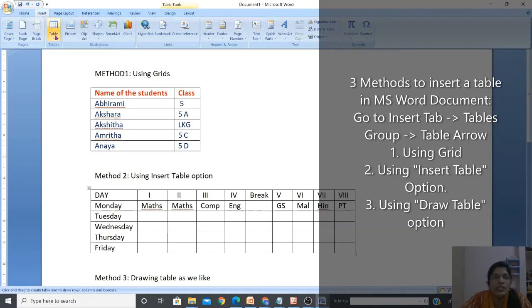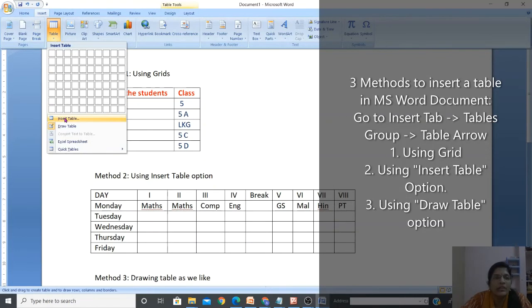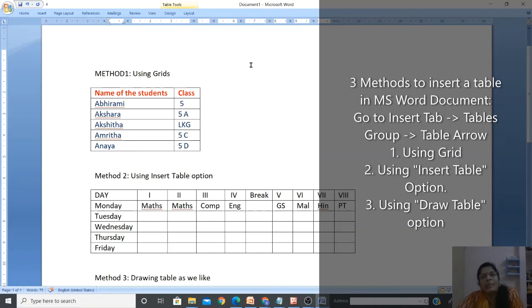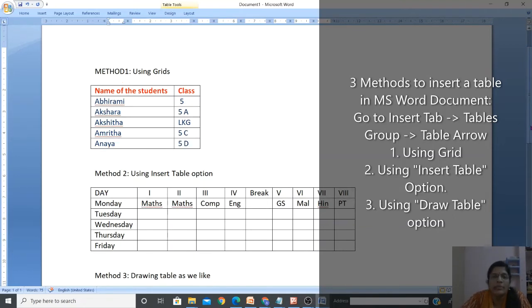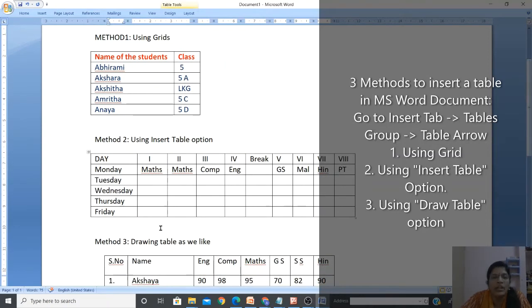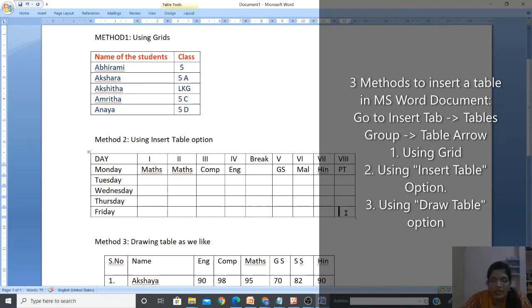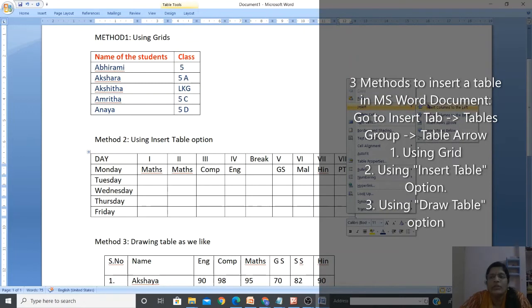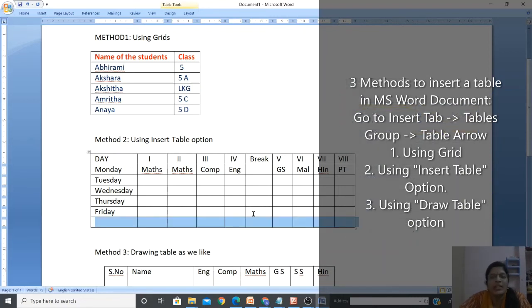Right-click, choose Insert, and since I need a row below Friday, choose Insert Rows Below. You can see another row is added and you can type whatever you need.